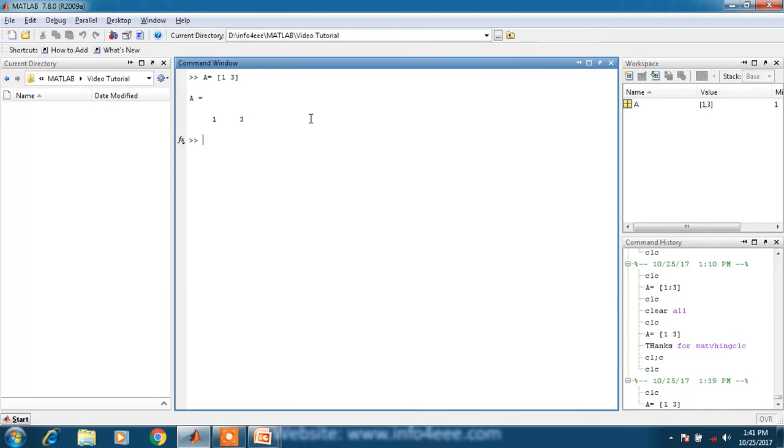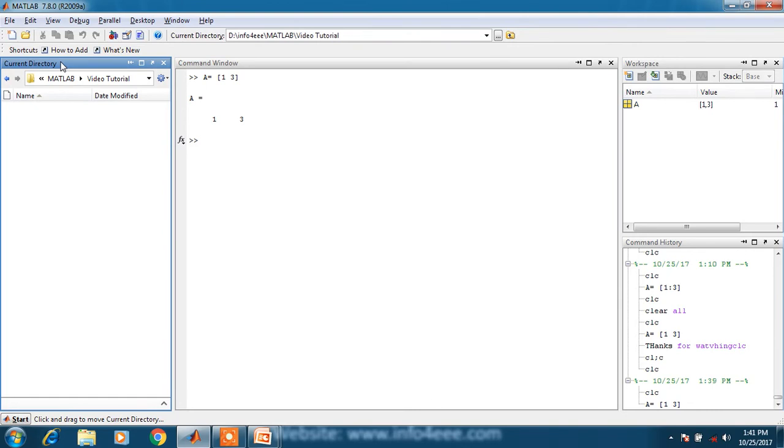Second thing is current directory. It is a place where your file will be saved. As we have not created a file currently, it is blank.